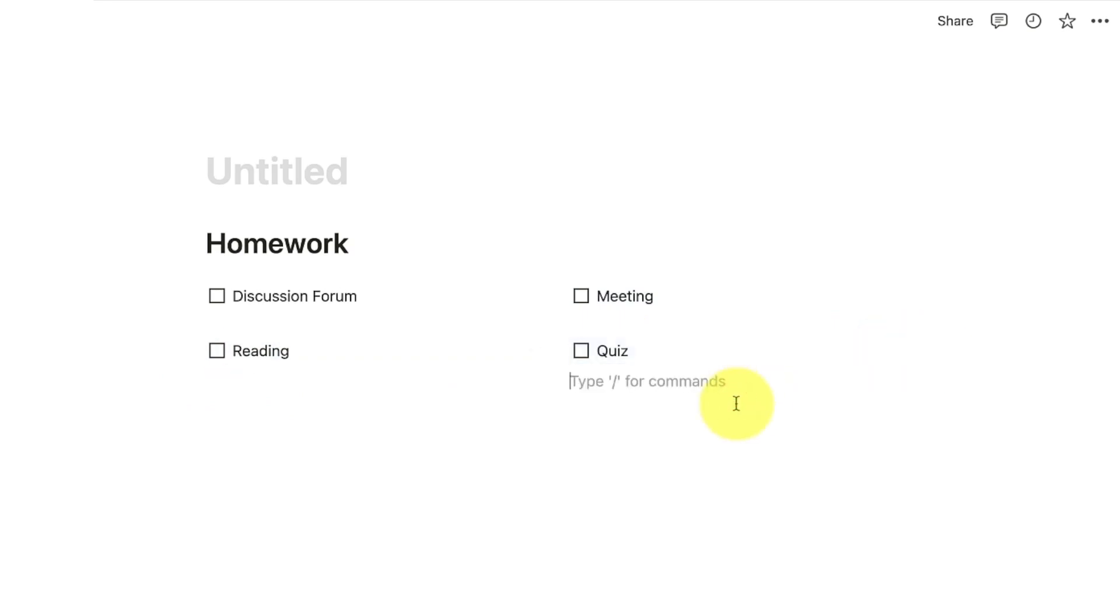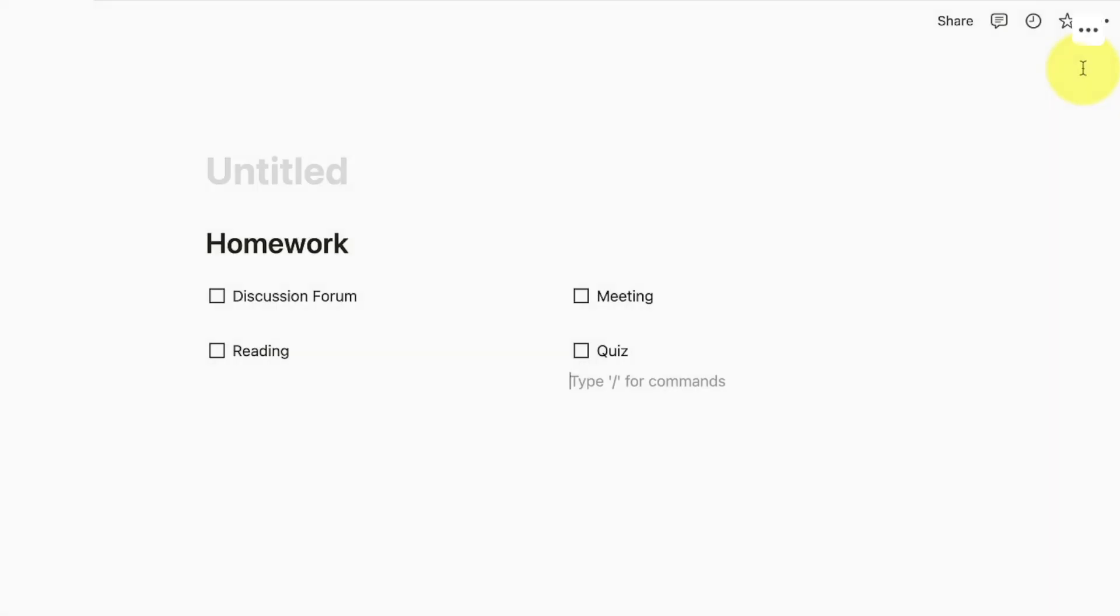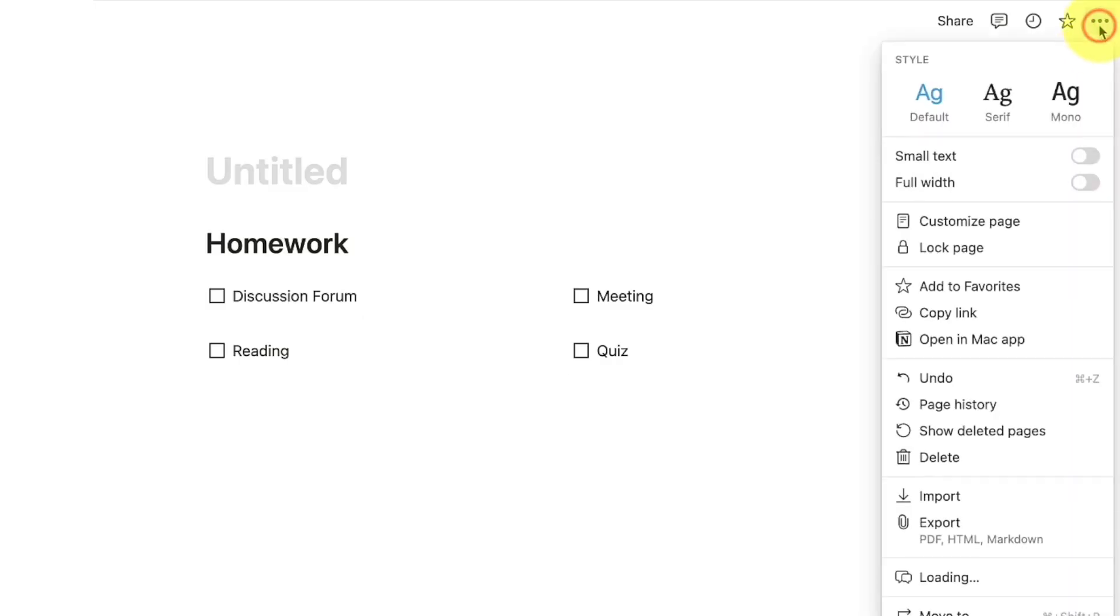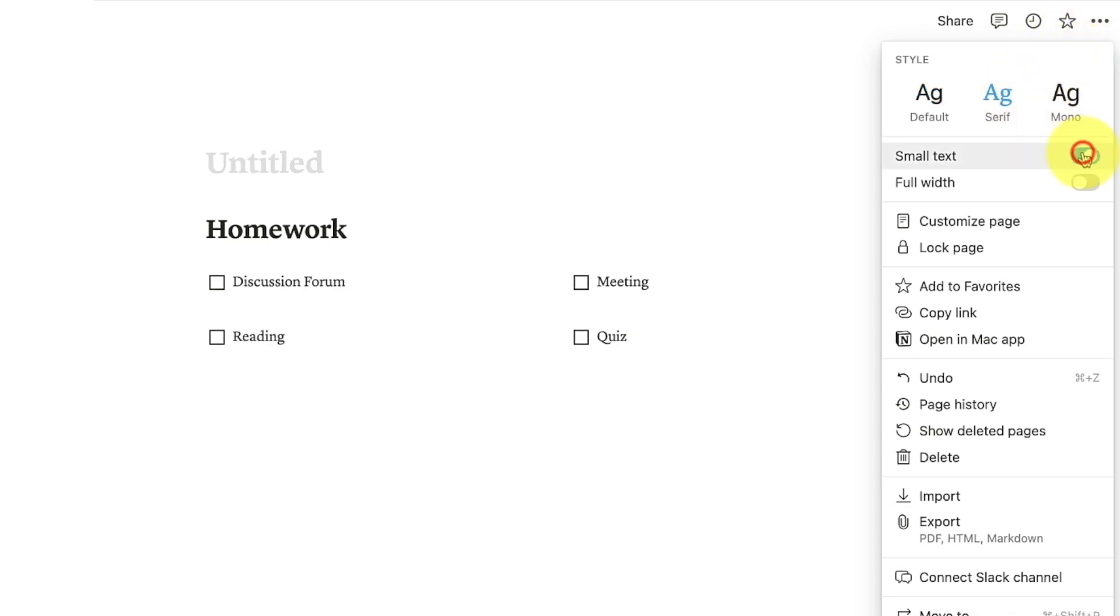To check out more functions of building a page, you can go to the three dots at the upper right corner. You can try it out one by one to explore more tips and build your page creatively.